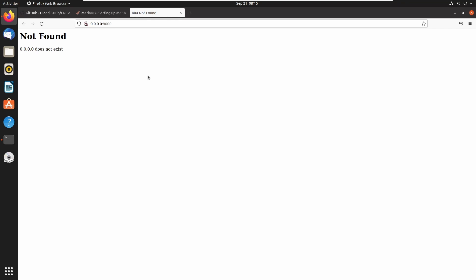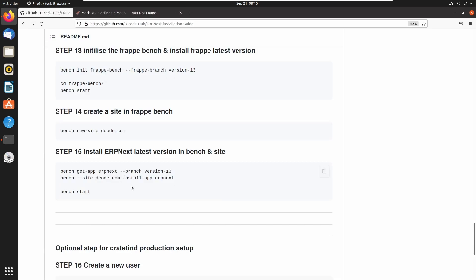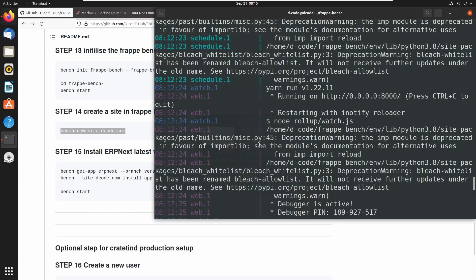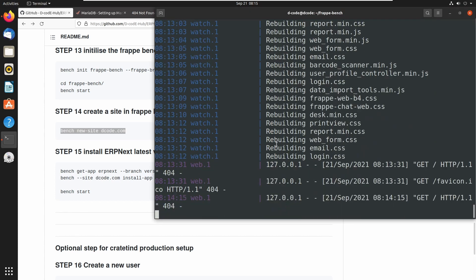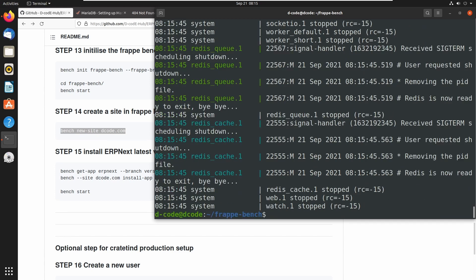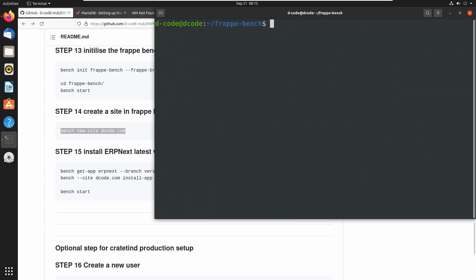This error is because we didn't create any site to run this application. So let's create a site. We can create a site using the command `bench new-site` followed by a site name. I am giving the name decody.com. We can stop the server using Ctrl+C. Now the server is stopped. Let's run the command `bench new-site decody.com`.